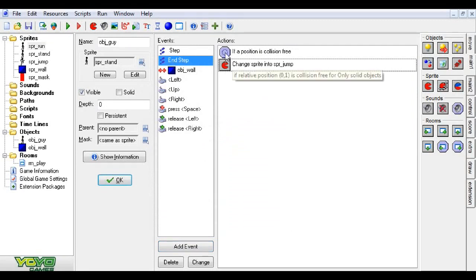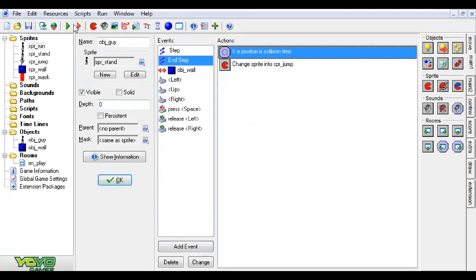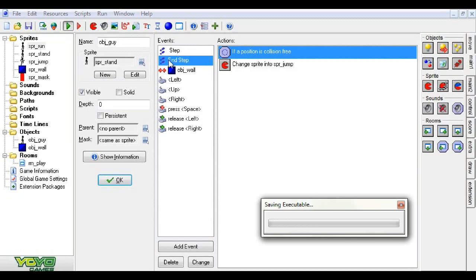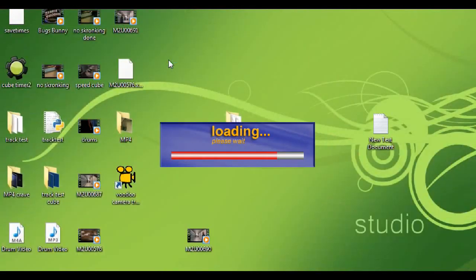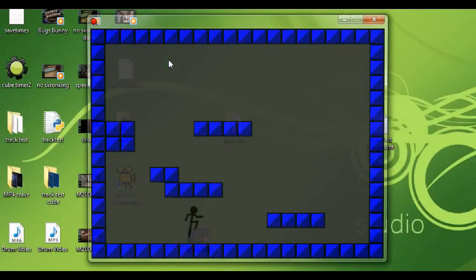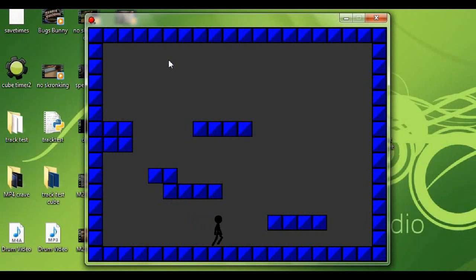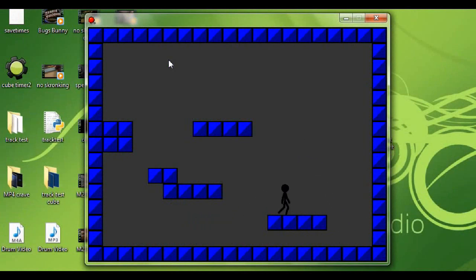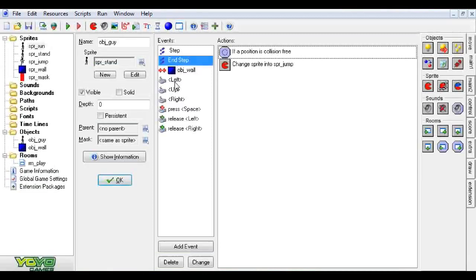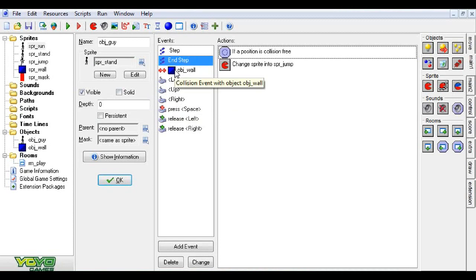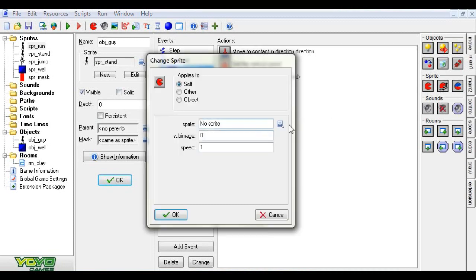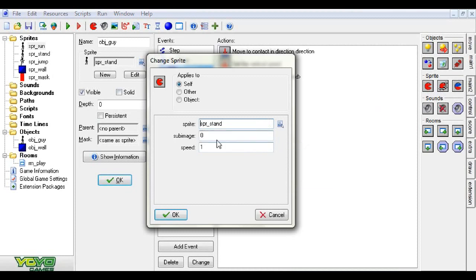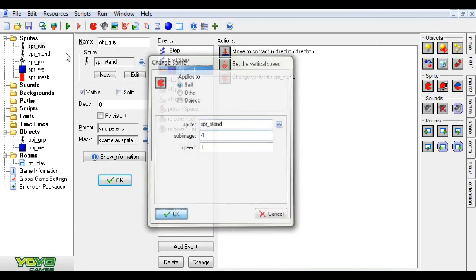This will kind of work, except for now, if while you're moving and you jump, that's really cool. But if, say for example, you're moving and then you jump, now when you stop, he stays jumping. We don't want that, so we're going to add a collision with the wall. Set the sprite to stand. Subimage negative one, speed one.